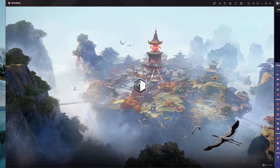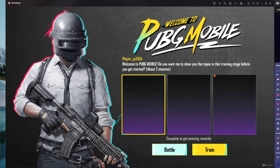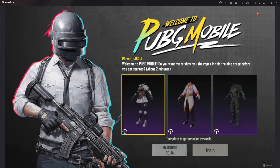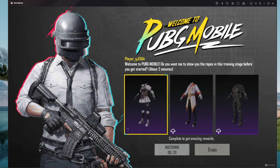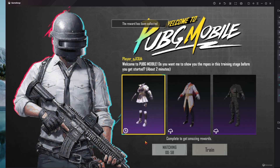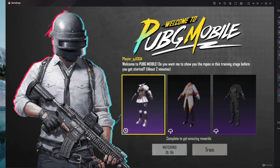Once you sign in, the game will launch. Since it's my first time, I'll just choose Battle. Let's wait for a match. It's taking a while to search for a match, but ideally once you're done, you can get into the match and start playing with other people. That's basically it on how to install PUBG Mobile on your PC.